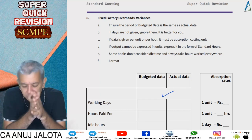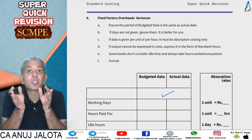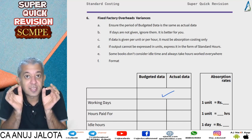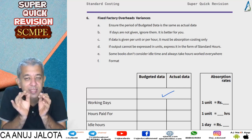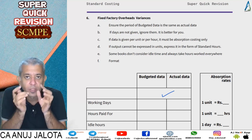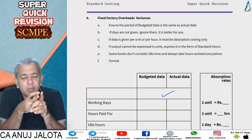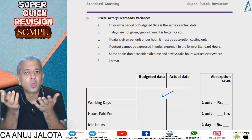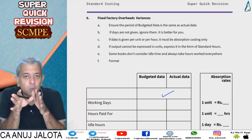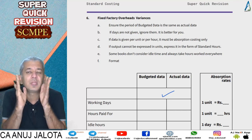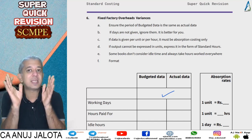Fixed factory overheads — whenever fixed items come up, always think: rent is per annum, salaries are per month. These are dependent upon a certain period. That period will be told to you in the question. If the period is not told, then assume the period of the standard data and actual data to be the same.